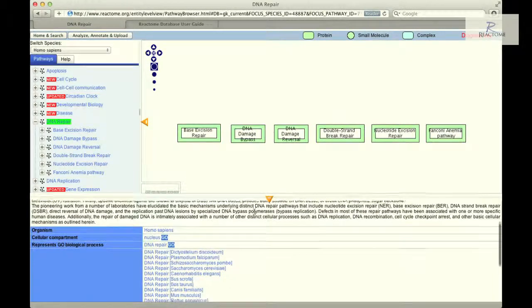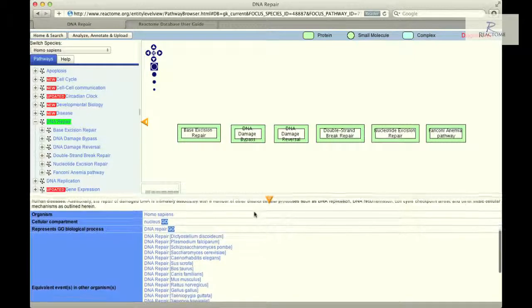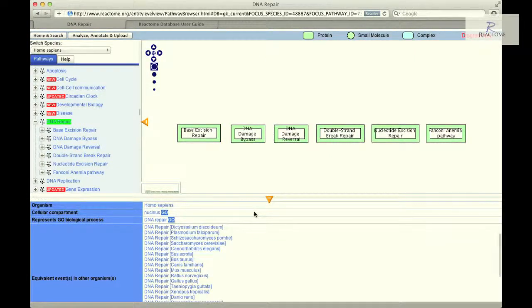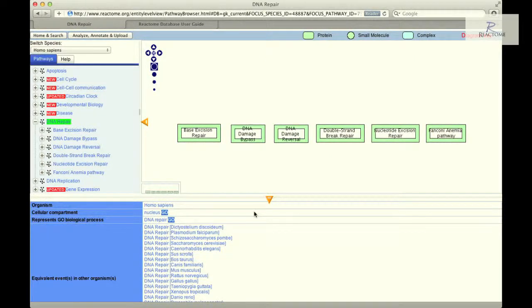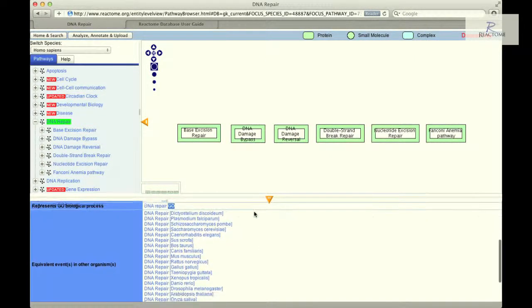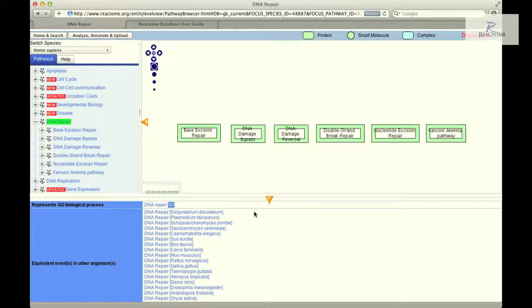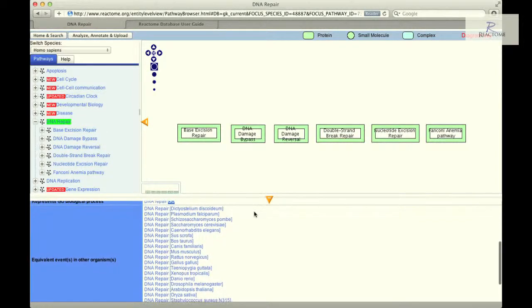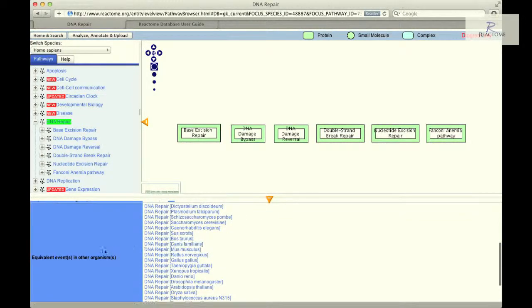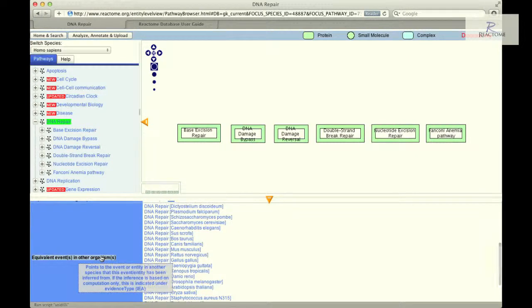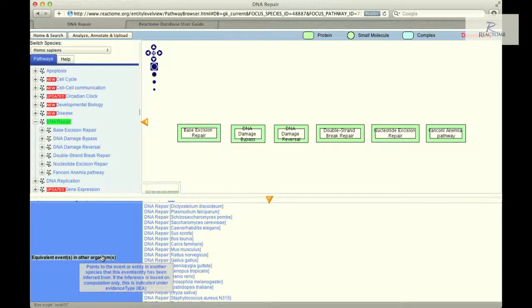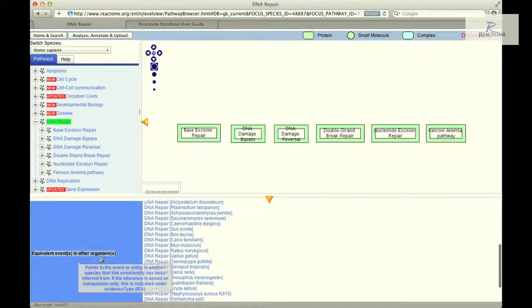Below the summation are more details about the pathway, including the text on which the events occur, supporting citations, the gene ontology classification, and the cellular compartment in which the pathway is known to occur. Equivalent events in other organisms allows one to jump to the corresponding processes in other model organism systems.